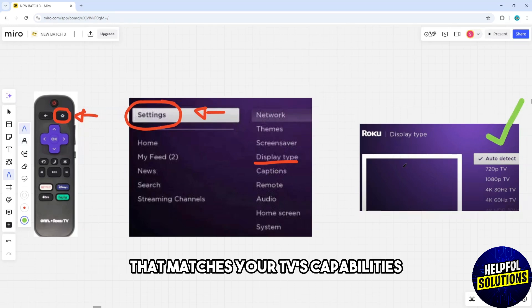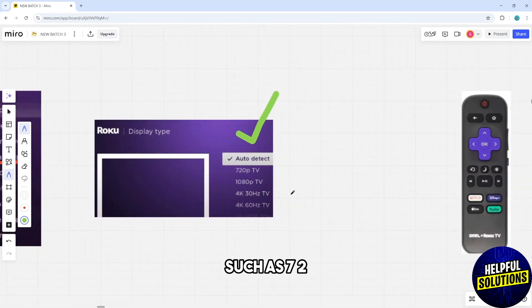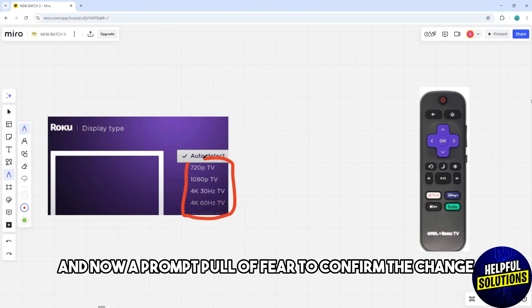Choose the resolution that matches your TV's capabilities, such as 720p, 1080p, or 4K UHD.